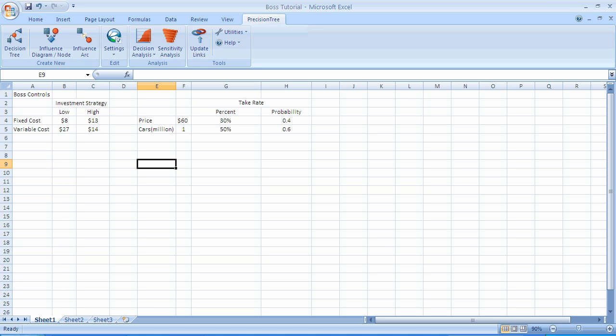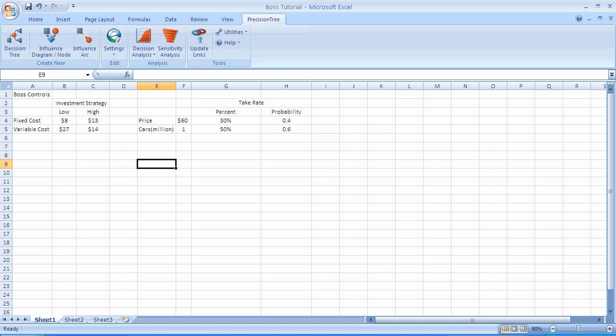In this example, the 0.6 is not typed in directly, but rather written as 1 minus the cell H4. H4 is where the probability of a take rate of 30%, and H5 has 1 minus that value.